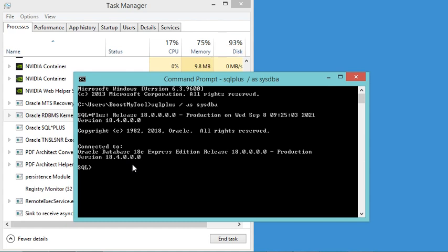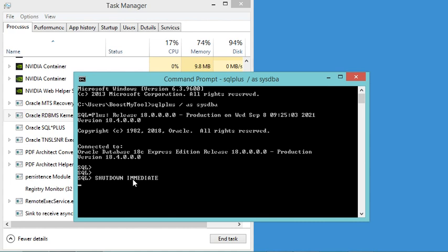Now to stop the Oracle database I have to type the following command: shutdown immediate. Let's hit enter. Of course this operation will take some time so we have to wait.